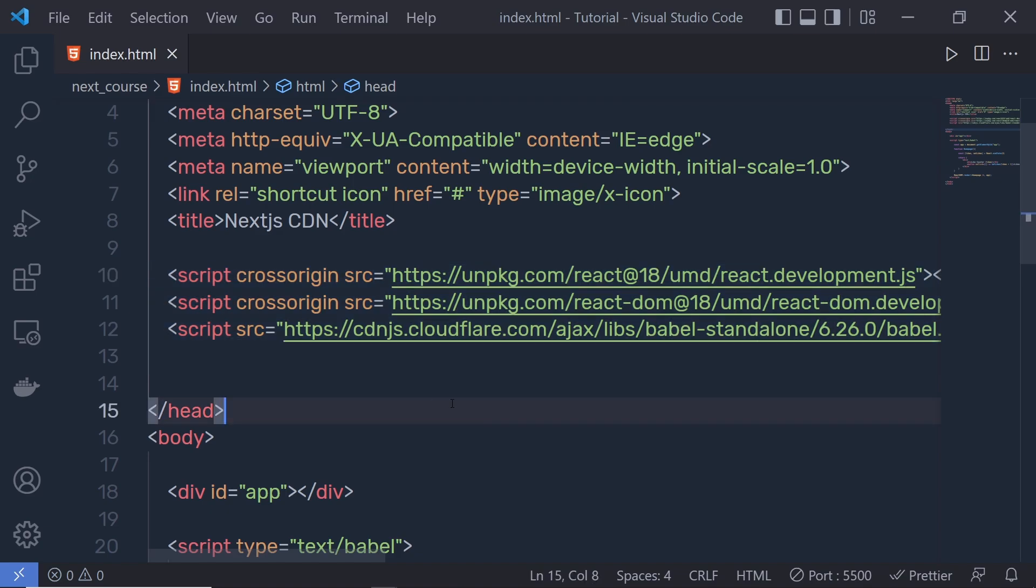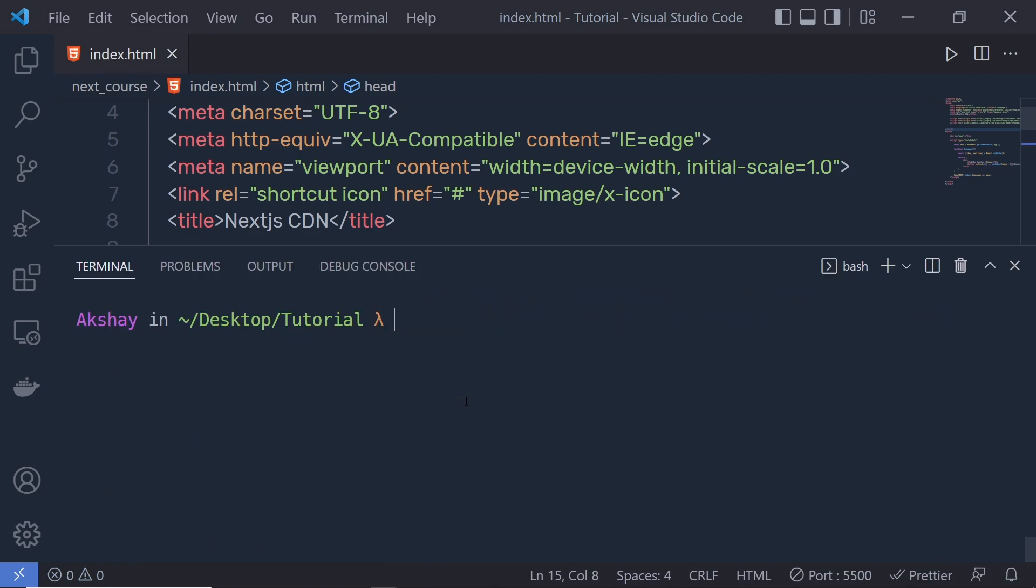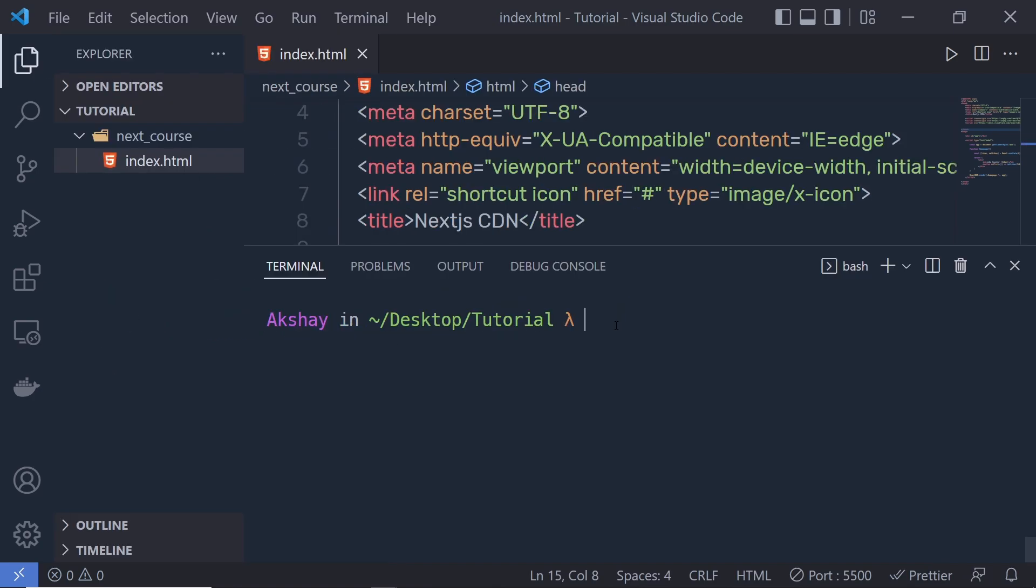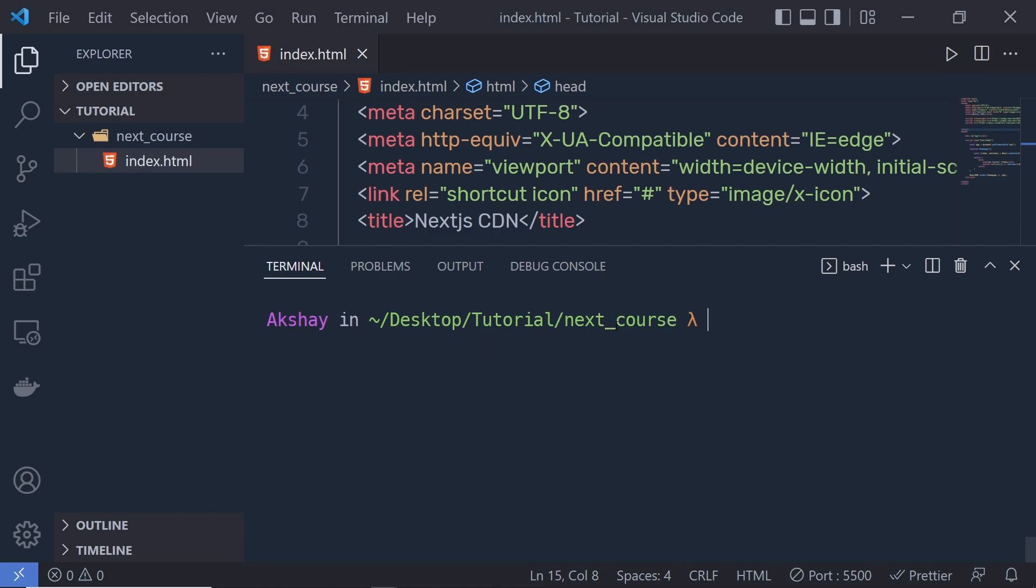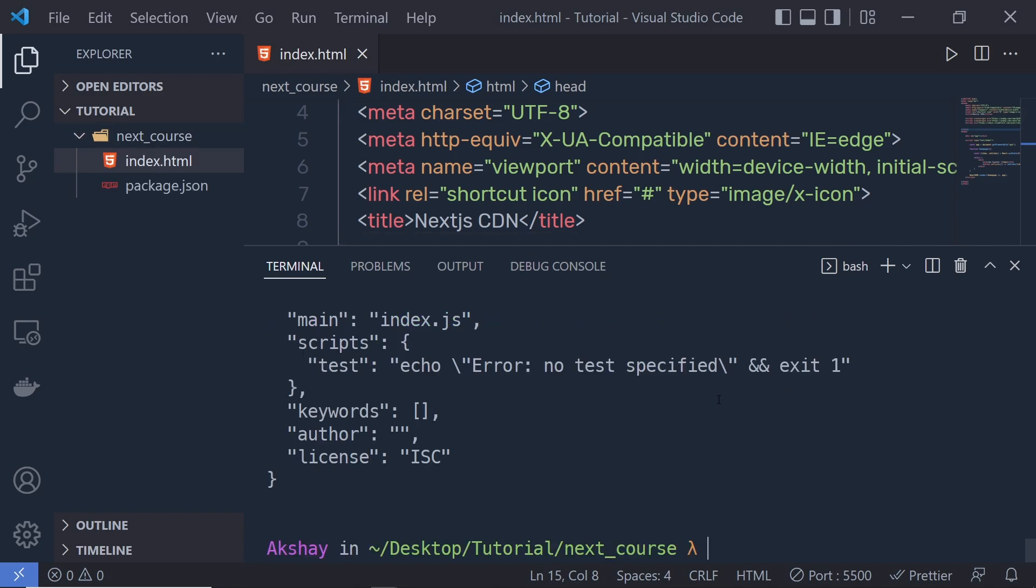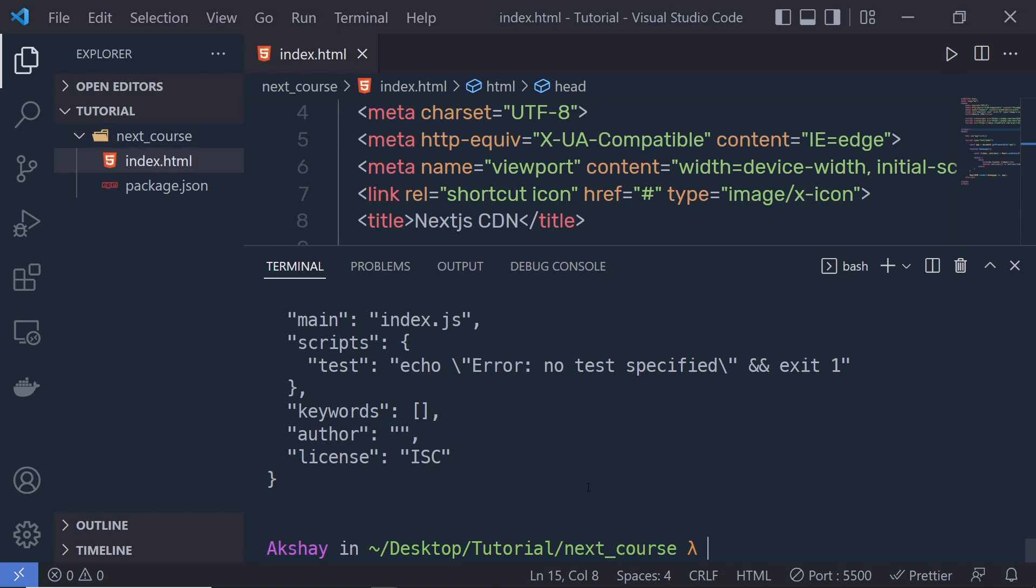What you have to do is open your terminal and enter your project directory. I'm going to say cd next course and then execute a command called npm init -y. This command will initialize this folder as an npm package. When I press enter, I'll have the package.json file which initializes this folder as a node module package.